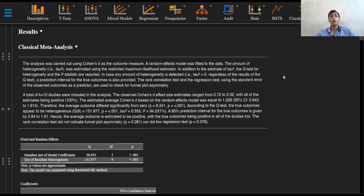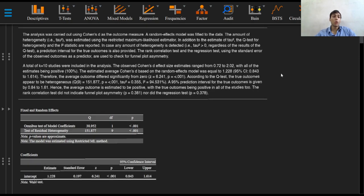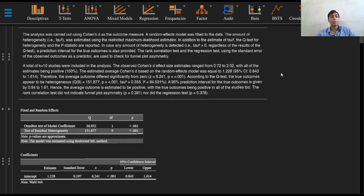The rank correlation test and the regression test using the standard error of the observed outcomes as a predictor are also used to check for funnel plot asymmetry. A total of k equals 10 studies are included in the analysis. The observed Cohen's D effect size estimates range from a minimum value of 0.72 to a maximum value of 2.02, with all estimates being positive.